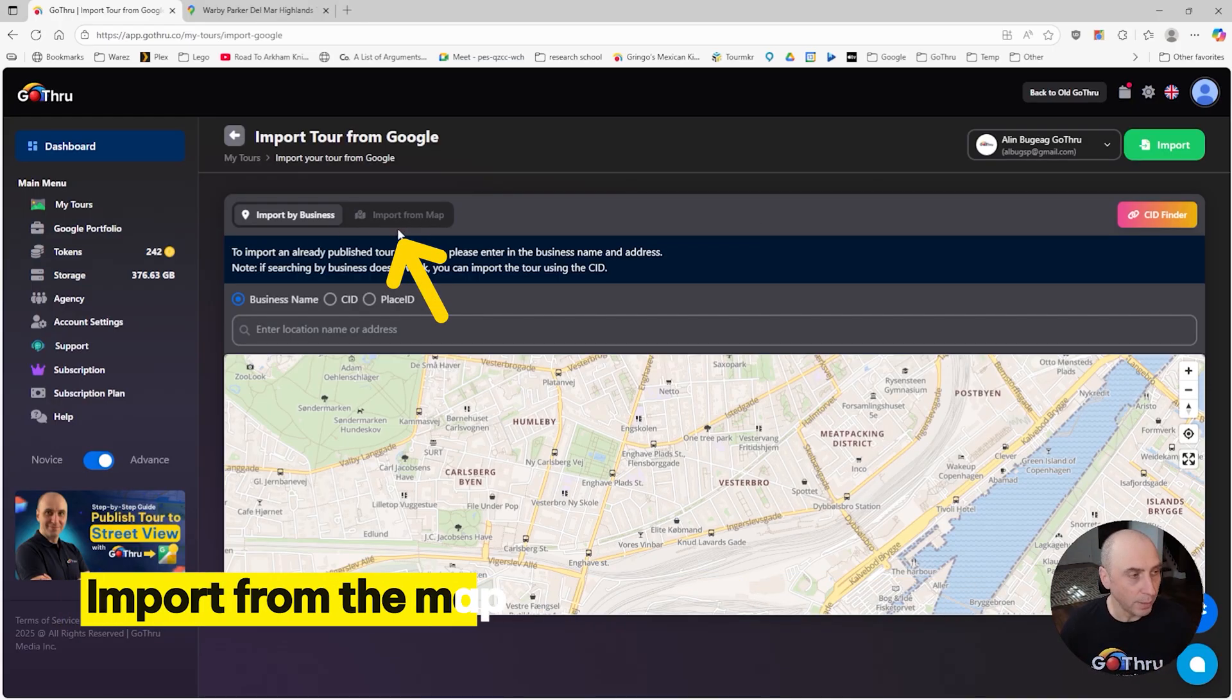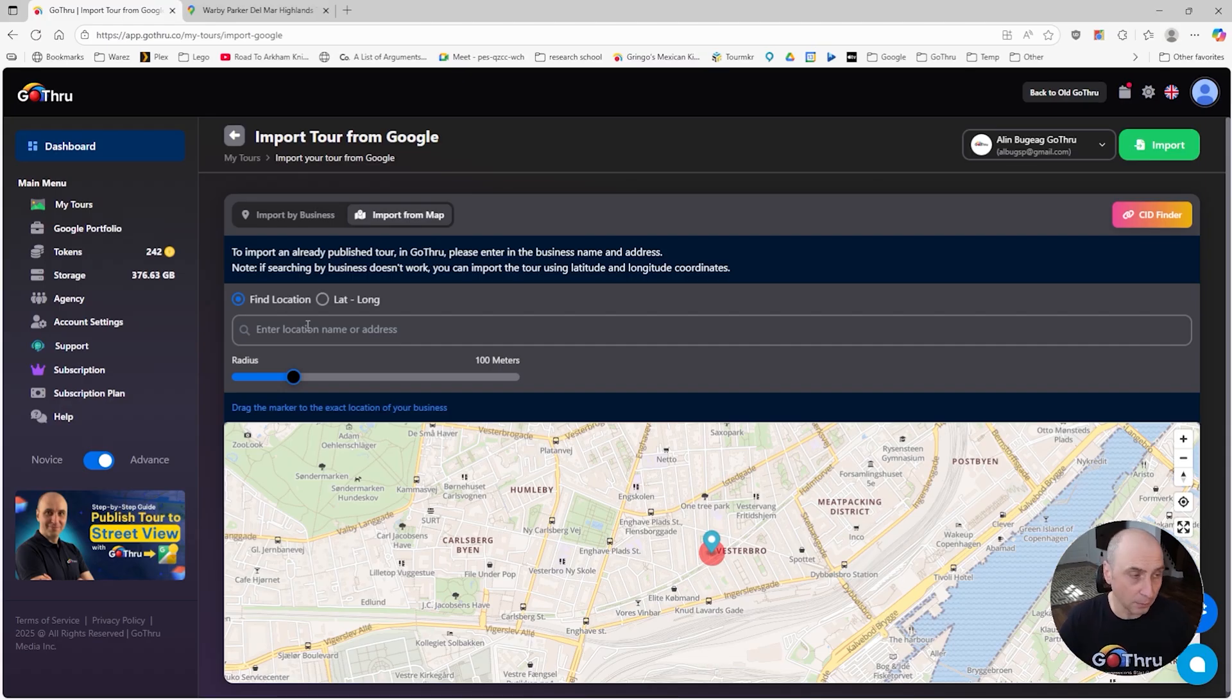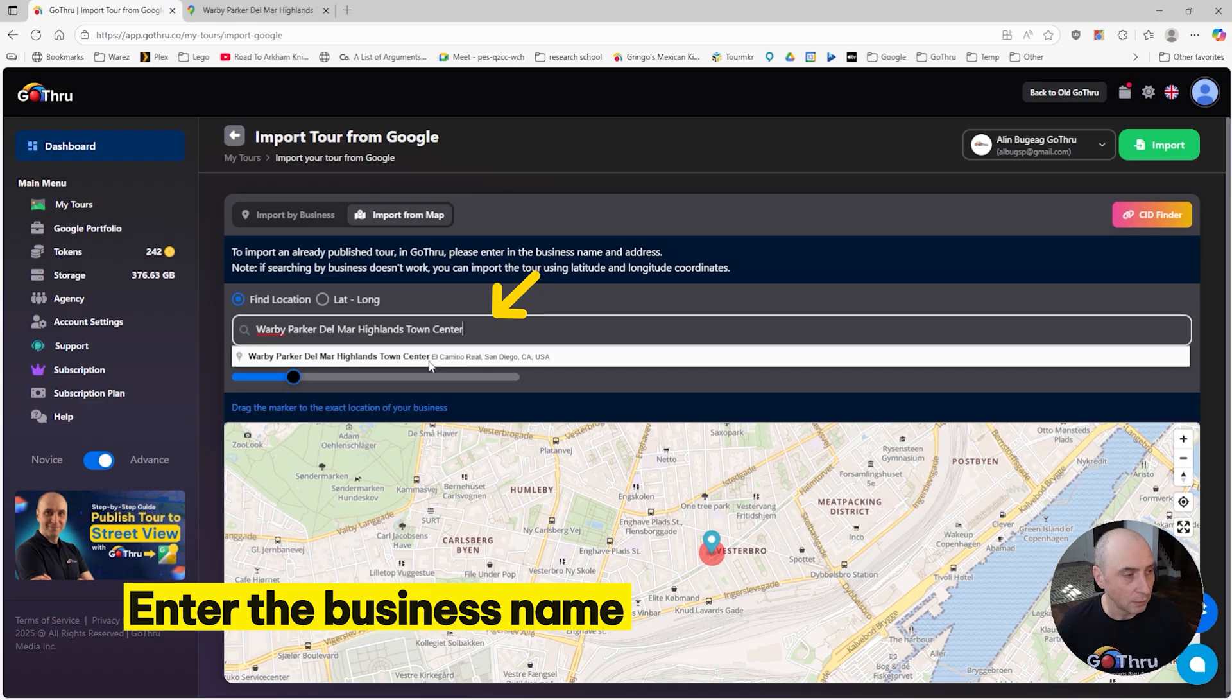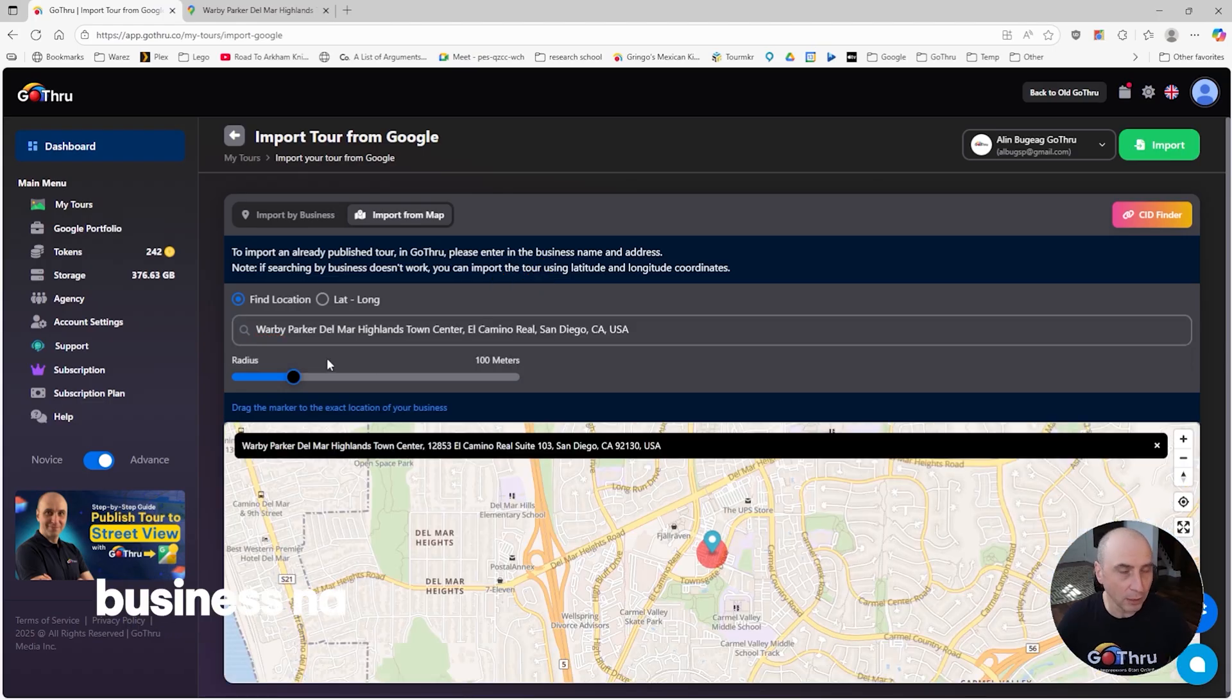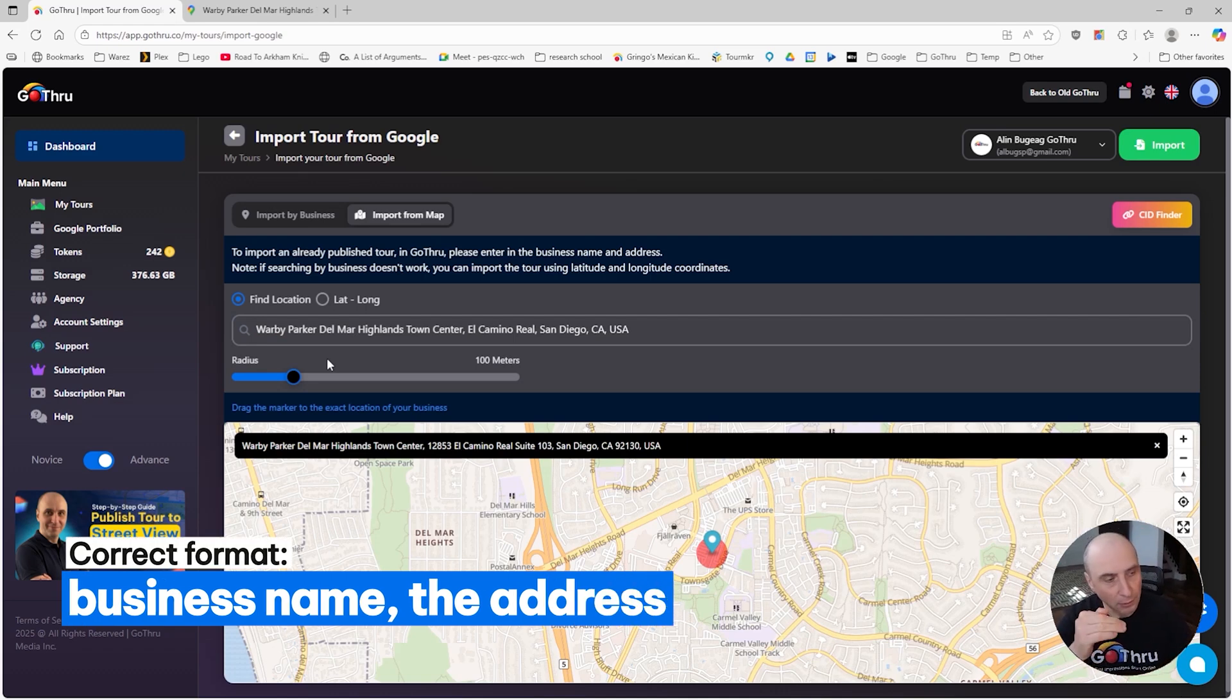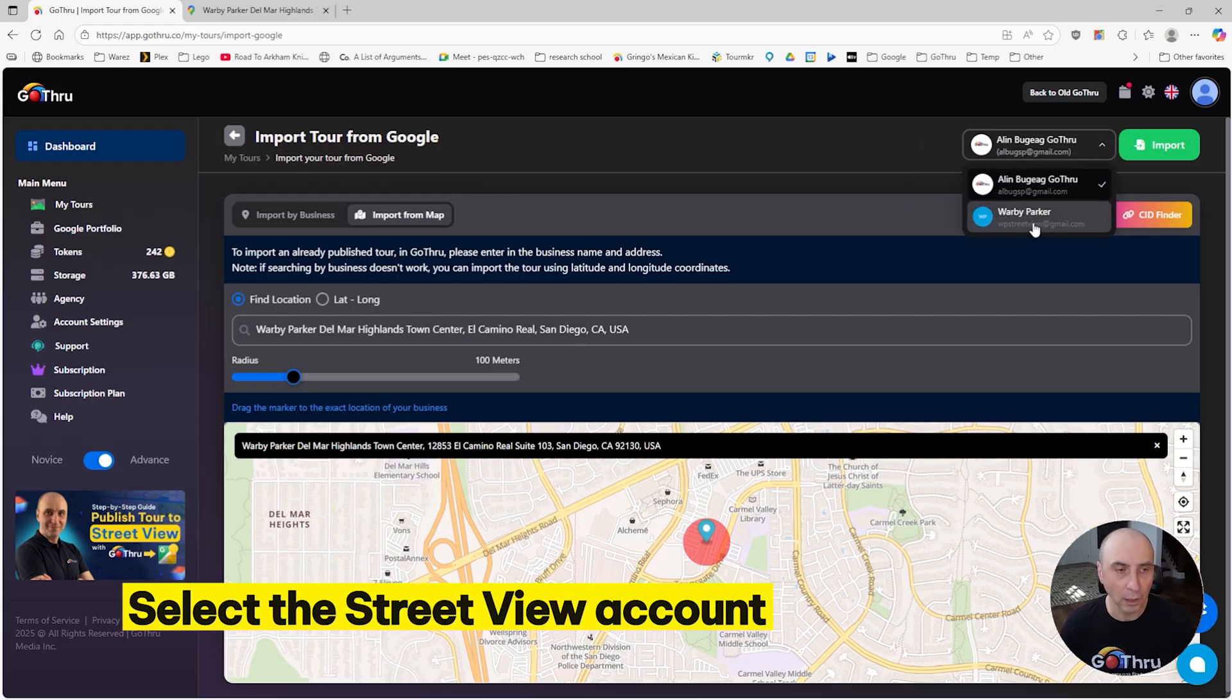Best is we're going to import from the map. We're going to put the business name in here and the business finder will find the business. We click on it. If it has multiple locations, we can have the business name comma and the address. Then we're going to select this Warby Parker location and select the account. Most of the times you're going to have only one account.